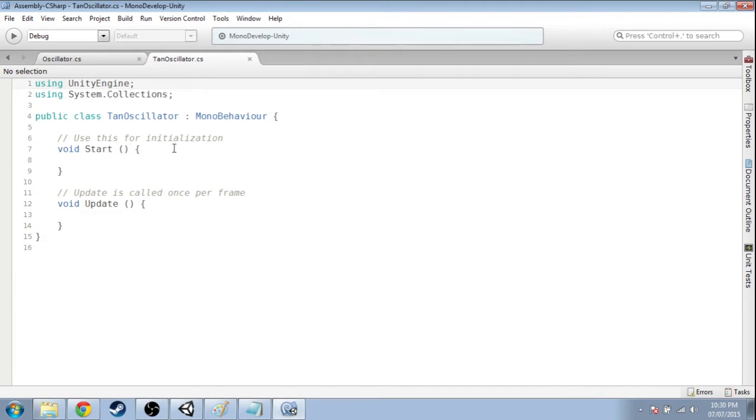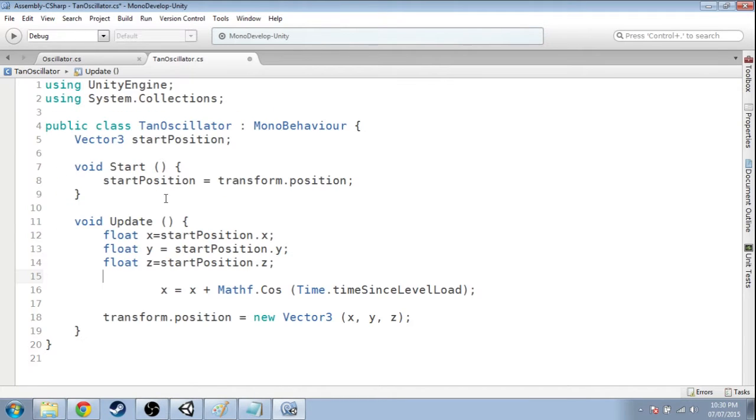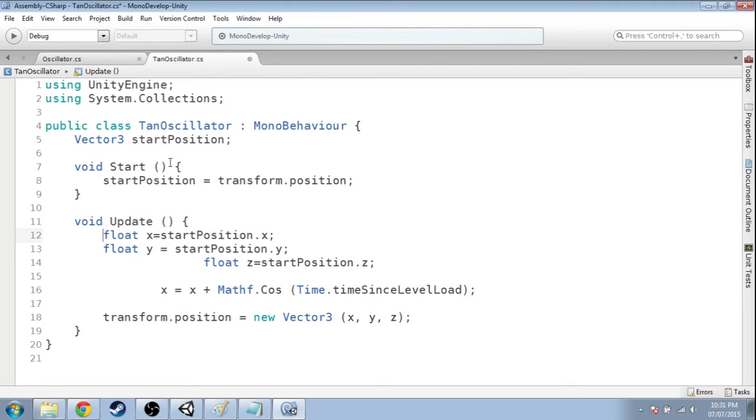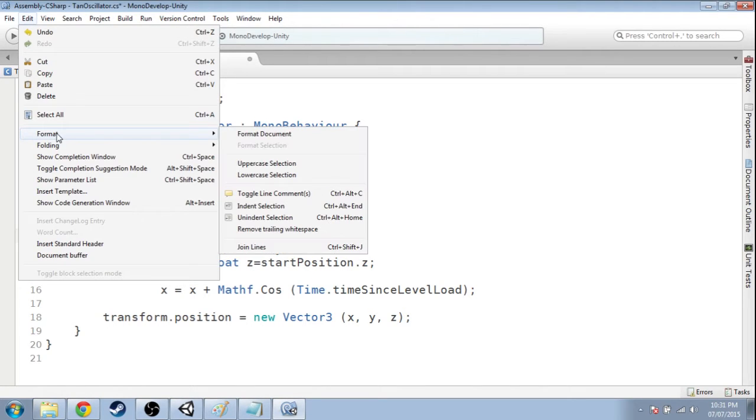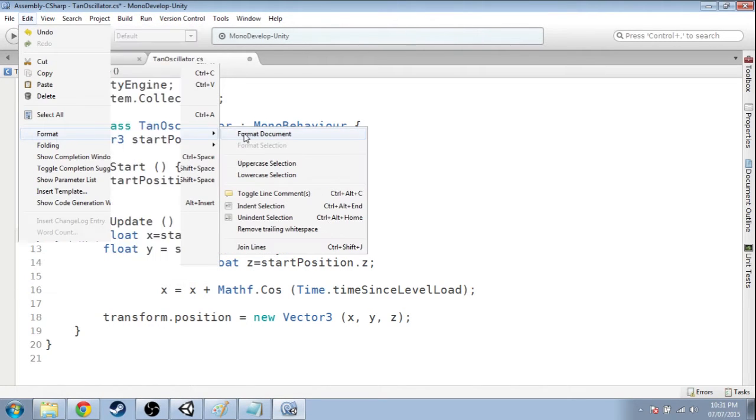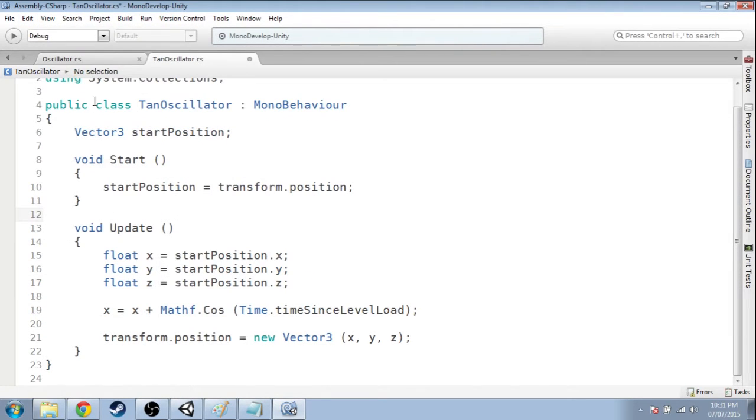So this is going to be a lot like the sine and cos oscillator, so I'm going to just copy that code. And when I copied the code, there's some funny spacing and stuff here. So you can click Edit, Format, Format Document. It just makes it nice and readable again.